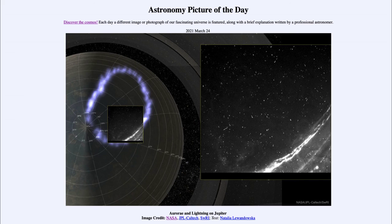So that was our Astronomy Picture of the Day for March the 24th of 2021, titled 'Aurorae and Lightning on Jupiter.' We'll be back again tomorrow for the next picture. Until then, have a great day everyone, and I will see you in class.